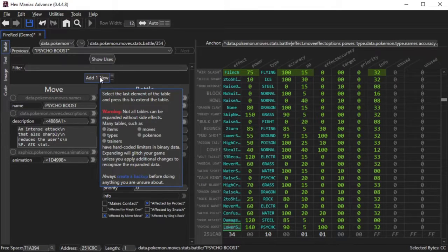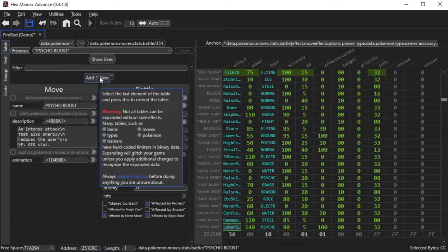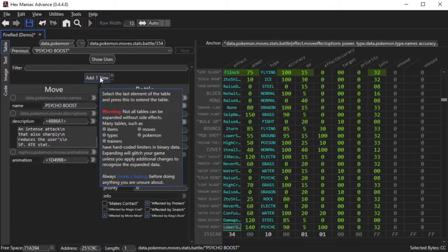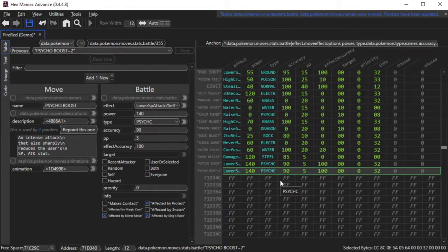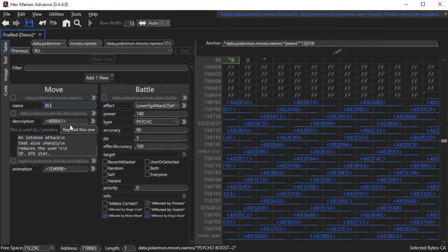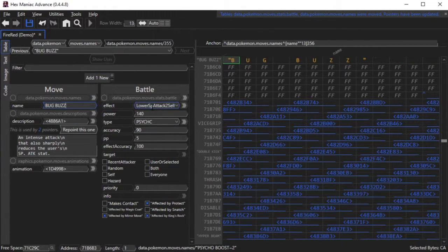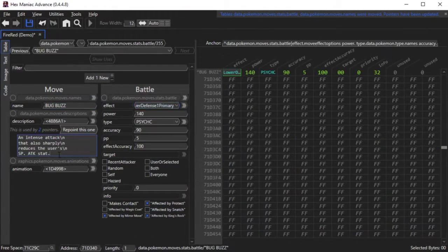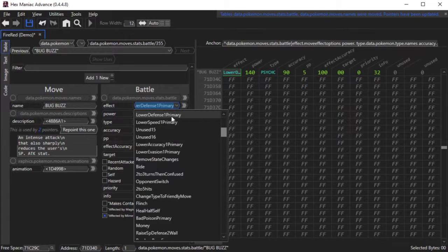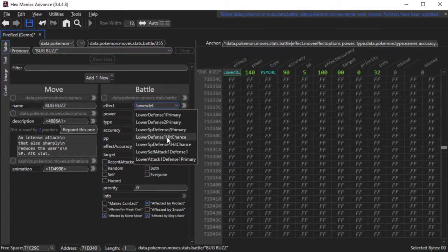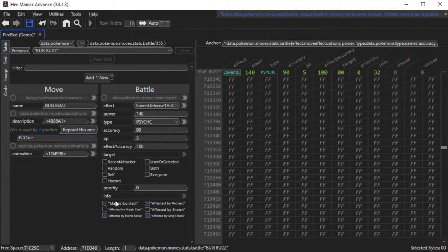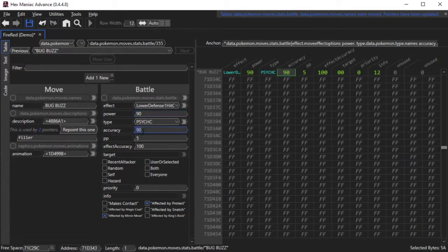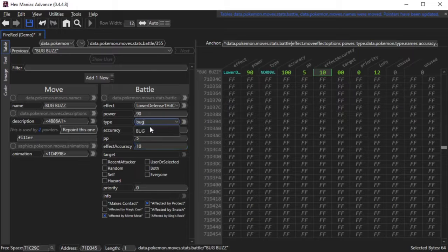As a HexManiac Advance user, you are responsible for knowing which tables can or cannot be expanded safely with the Add One New button. In other words, you need to keep track of the limiters in the game. If you hang around in our Discord, you'll eventually hear about them. If you don't believe me, keep watching as I expand the moves table and add Bug Buzz's move data.